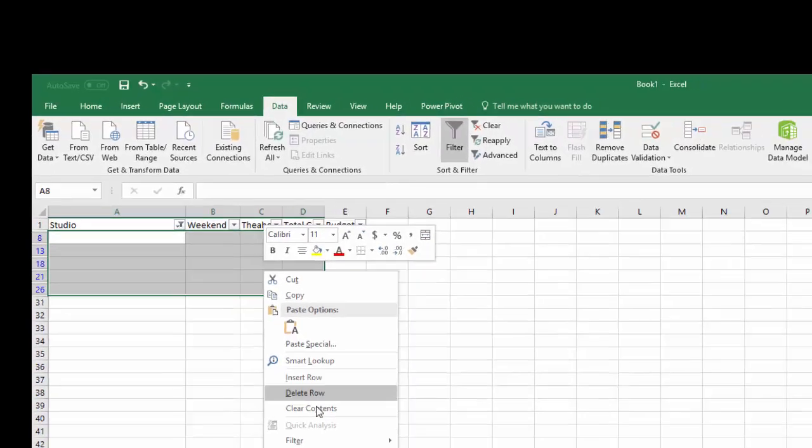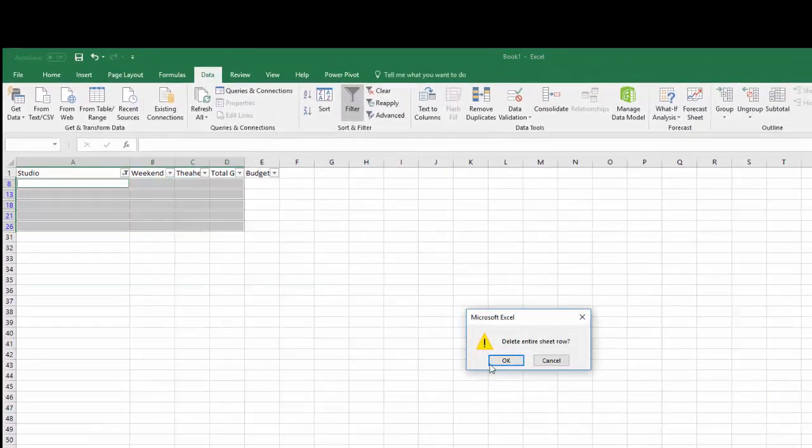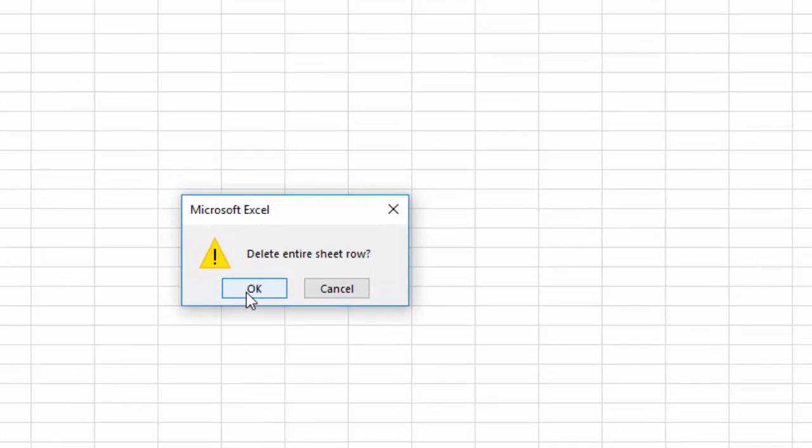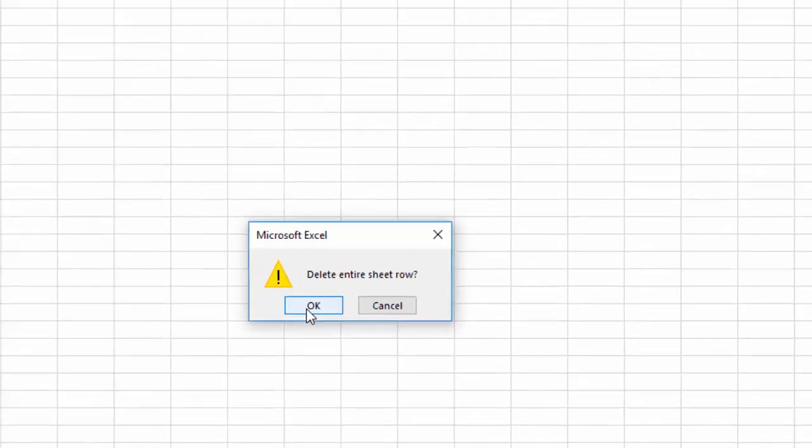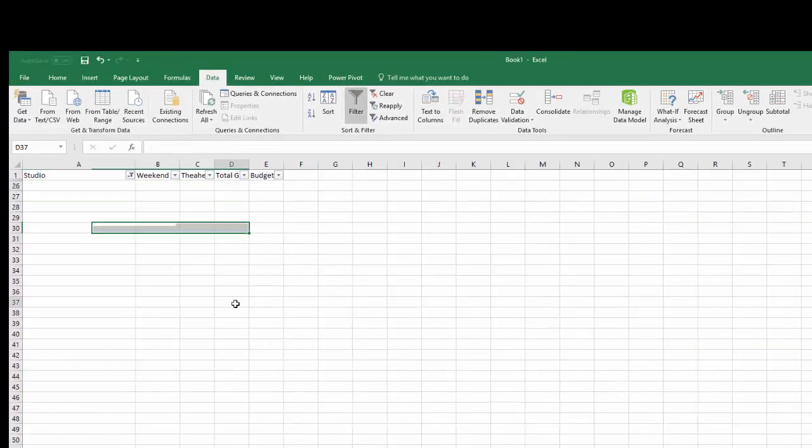Right click, click delete row, it's going to say do you want to delete the entire sheet row? Yes, you do. Delete it.